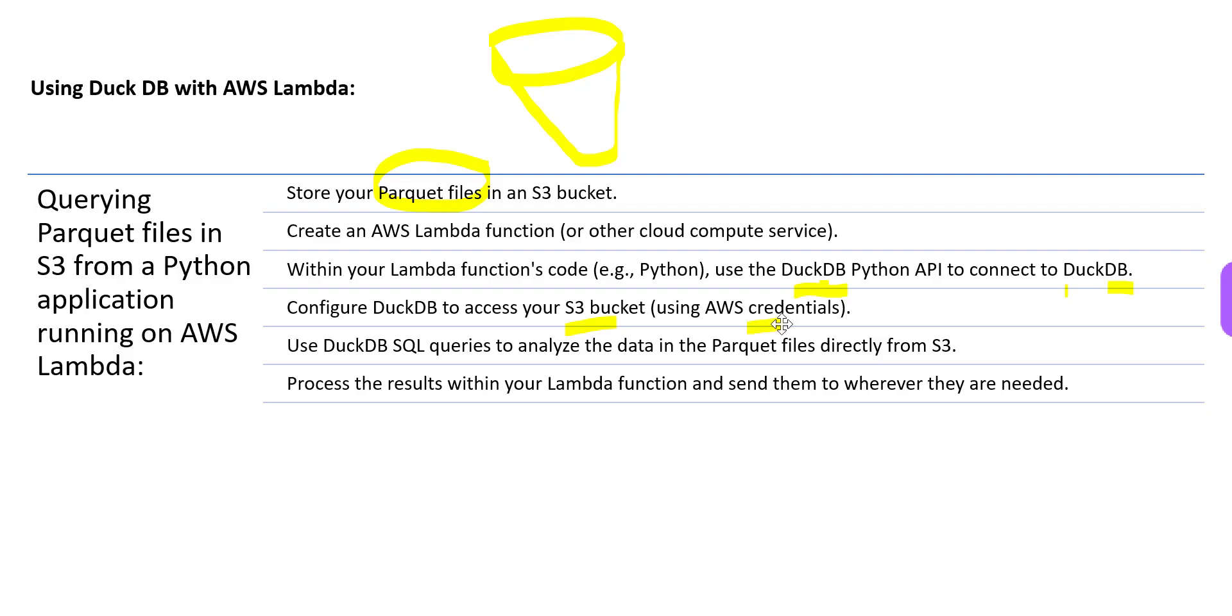You fire your SQL queries - DuckDB SQL queries - and it will analyze the data that is there in Parquet files stored in AWS S3. You process the results within Lambda function and send them wherever they are needed. Your job is done.